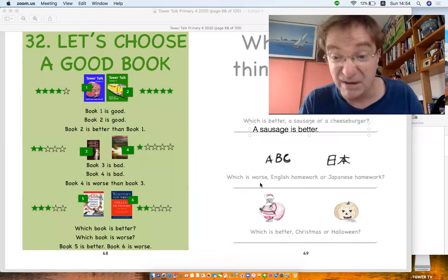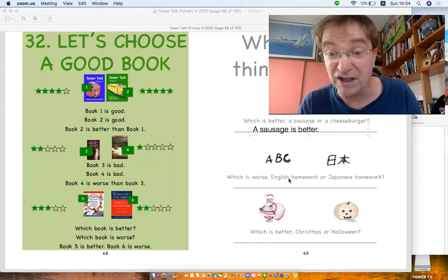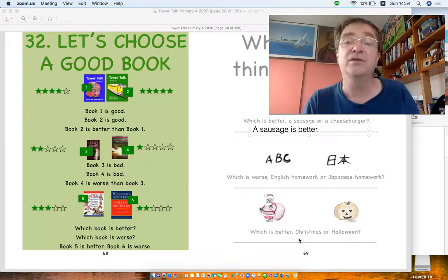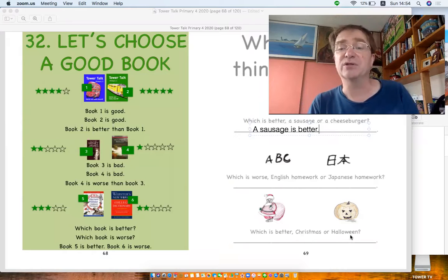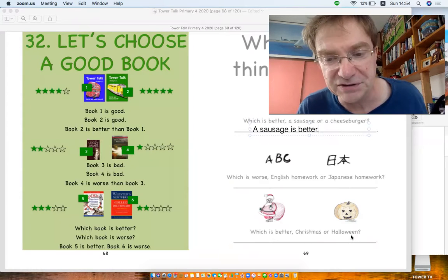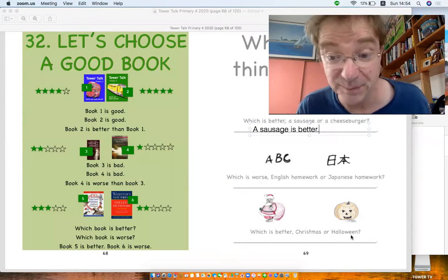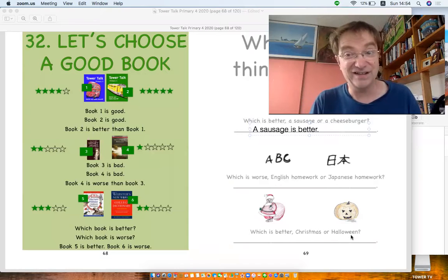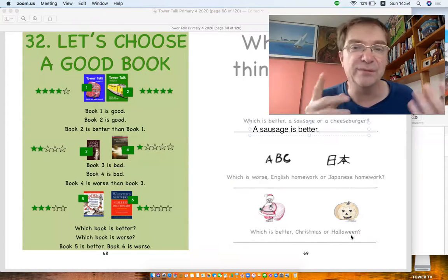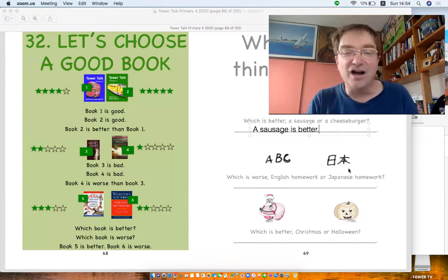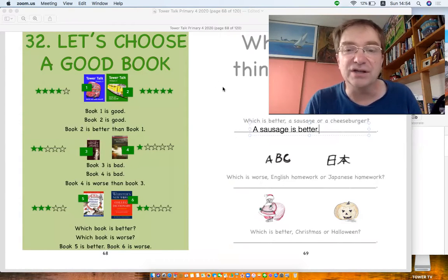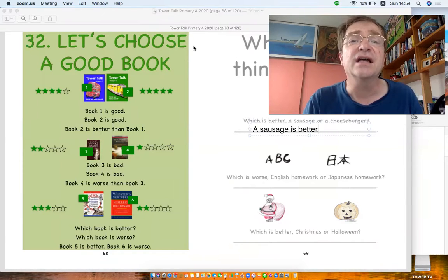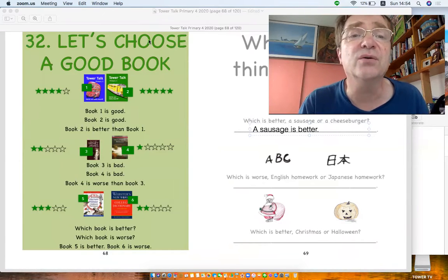Maybe for me Japanese homework is worse. Which is better, Christmas or Halloween? Of course Christmas is better, I think. You tell me what you think. Okay, I'm gonna clear that and one last thing. I'm gonna have to go.